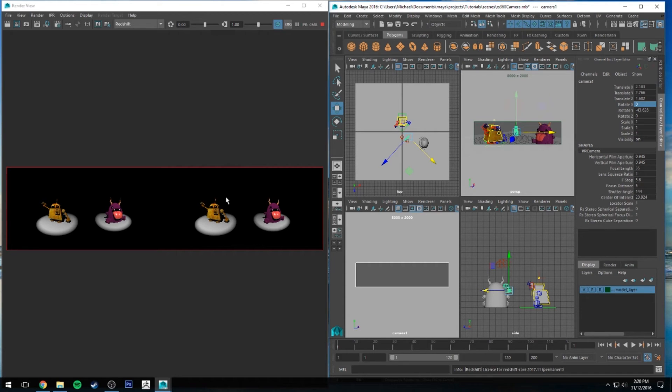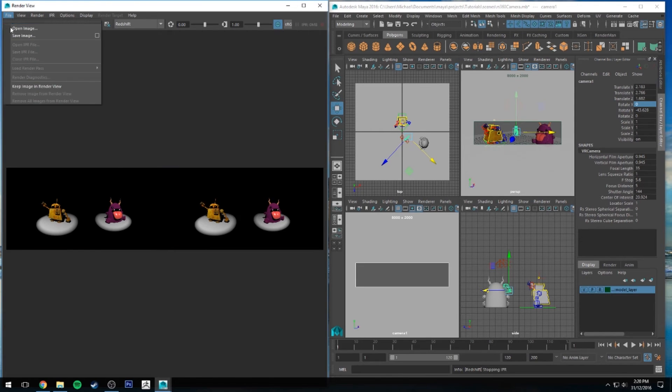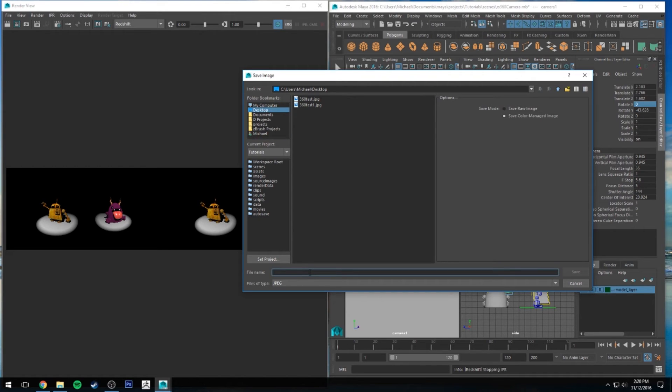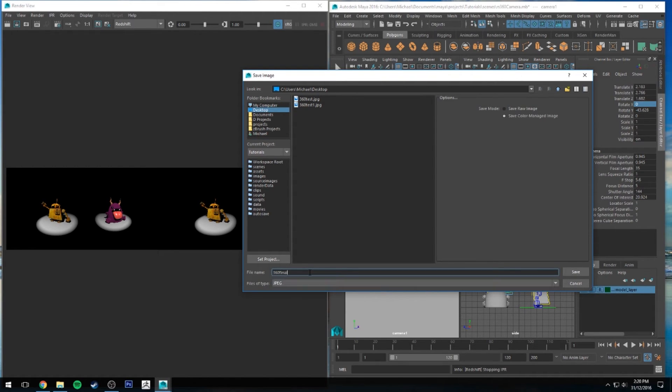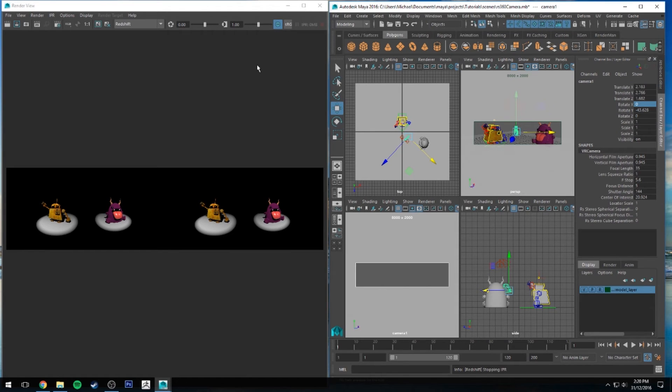So I'm going to stop this IPR and save this image out now. We can just go to File, Save Image. I'm just going to save it on my desktop for easy access, and you can see I've already done a couple of tests. This can be 360 final and JPG is fine. Save that. Cool. And now let's jump into Virtual Desktop and have a look at our image.